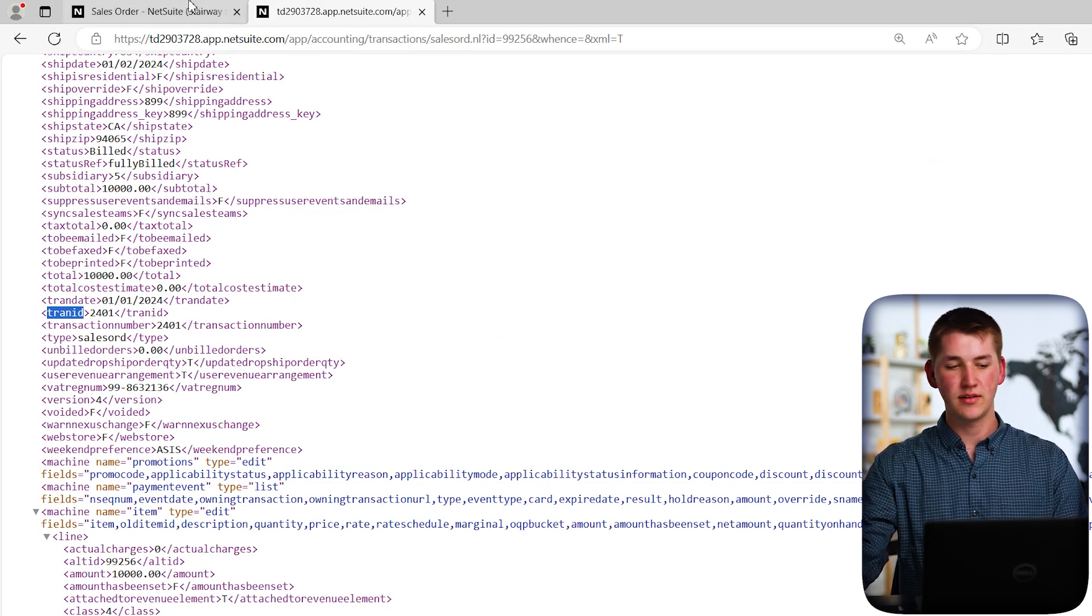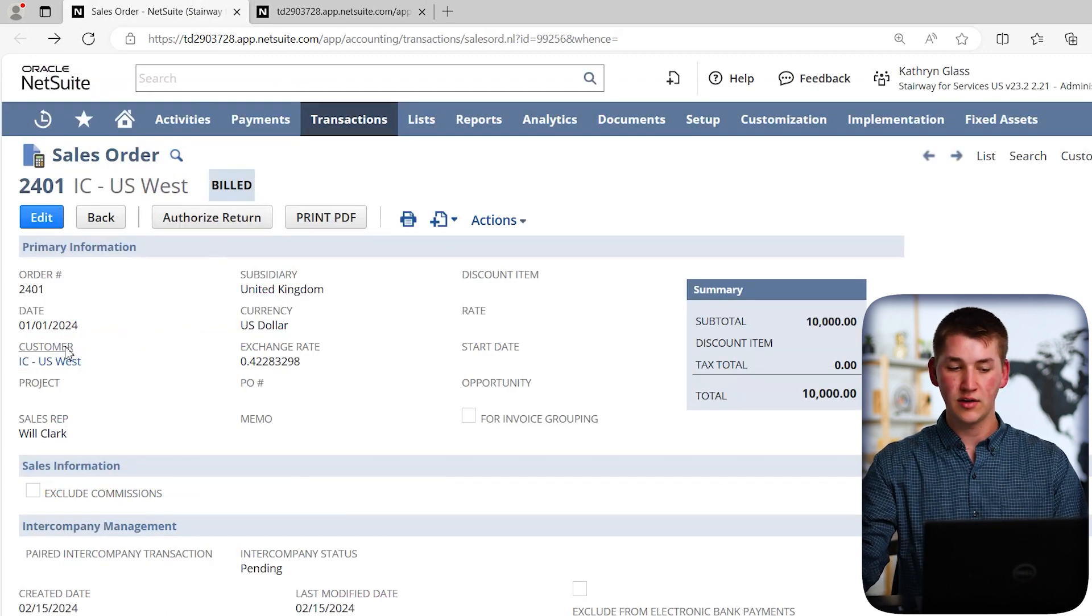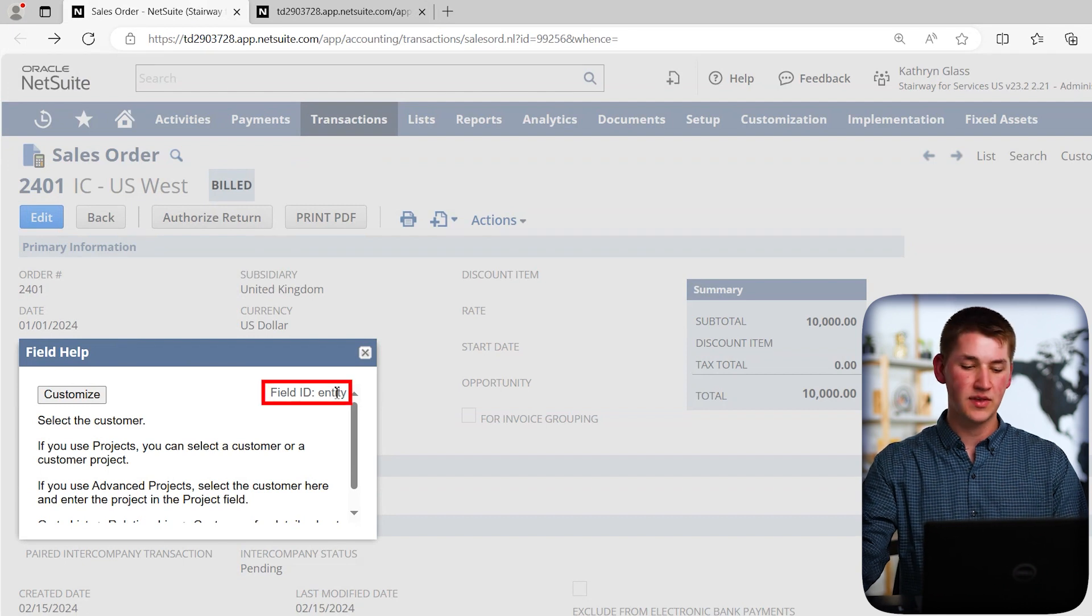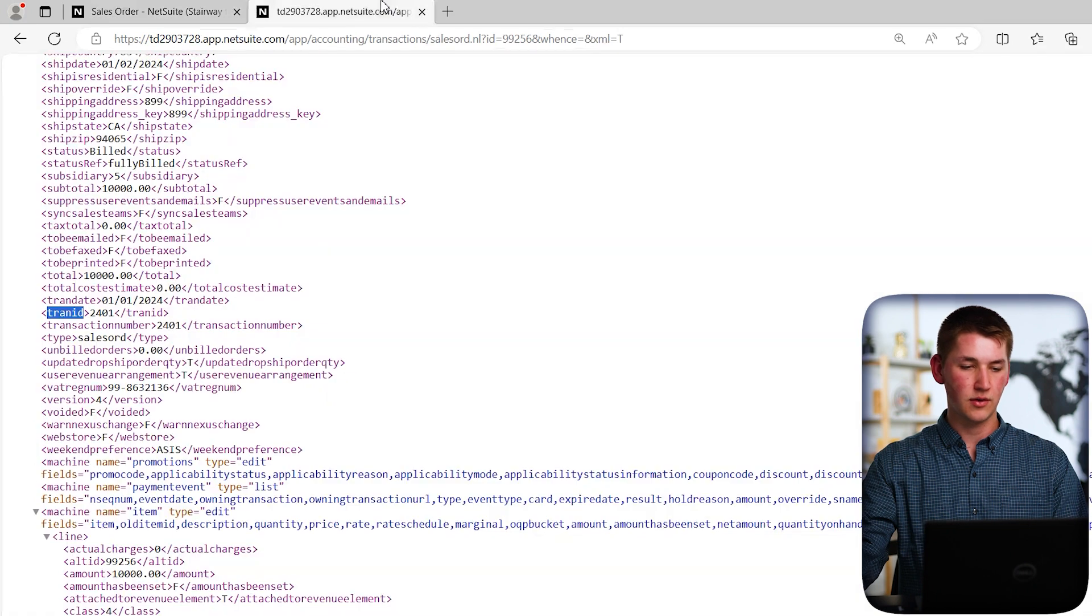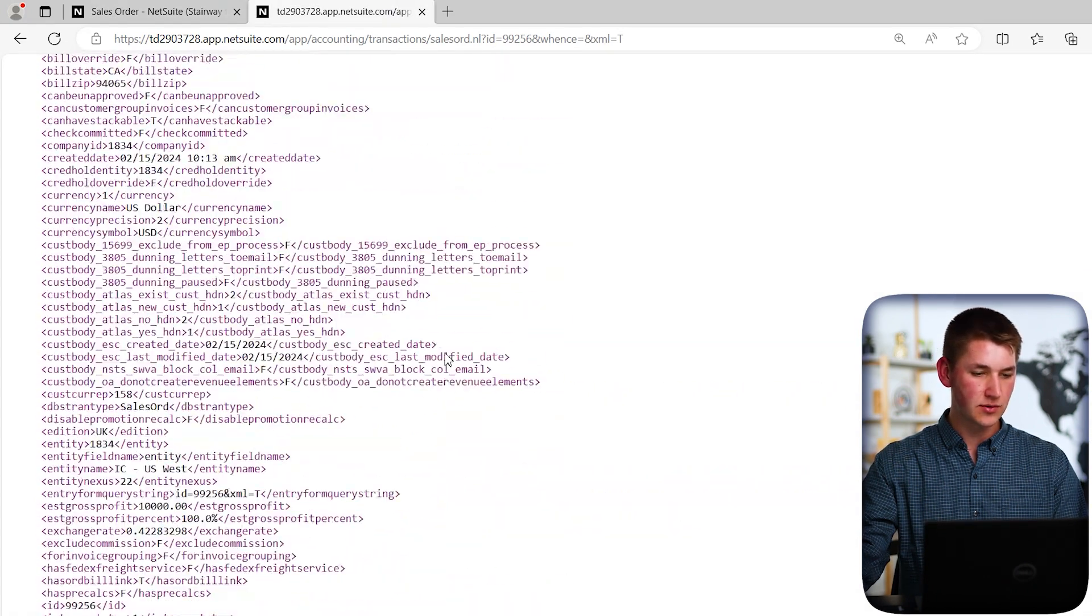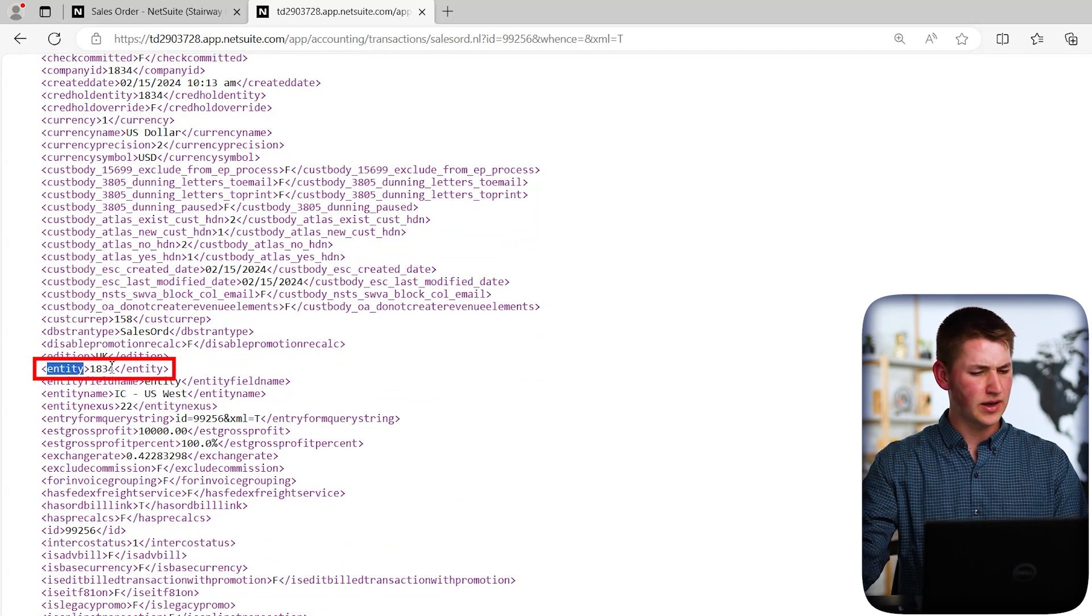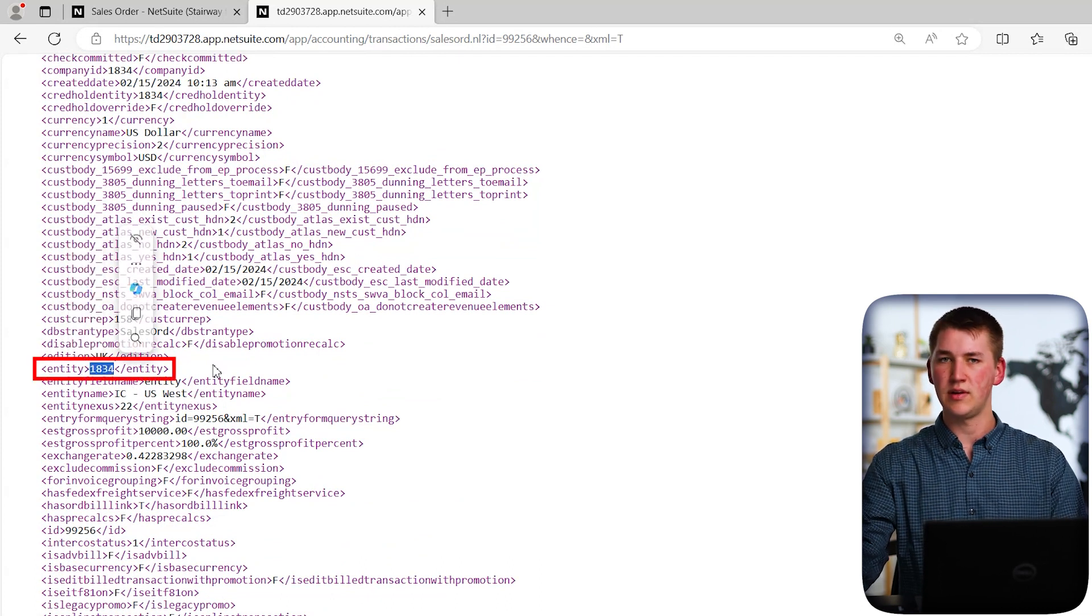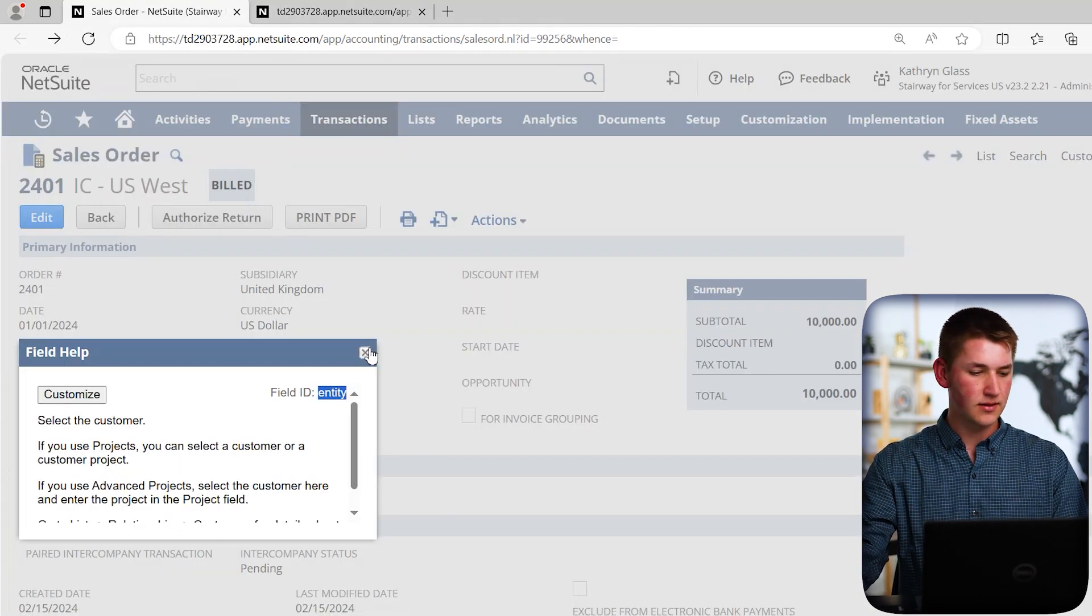For example, let's go back to the sales order and try to find the customer. So clicking on the customer label, you'll see that we get the same help text, except this time the field ID is different. In this case, it says entity. So going back to the XML, and scrolling up to the Es, you'll see that we have entity, but the value is 1834, which is different than what we saw in the UI or user interface. Why is that?